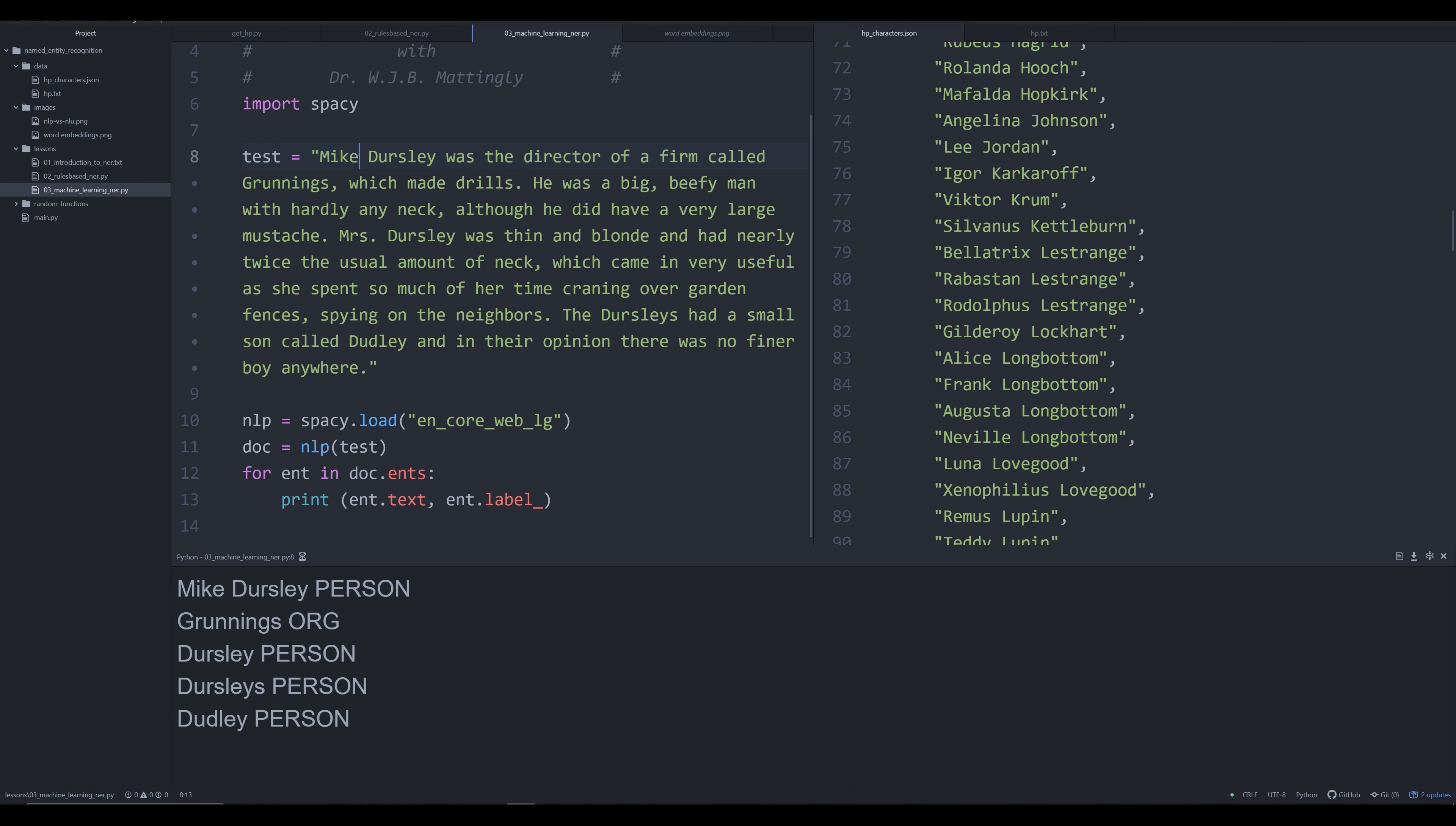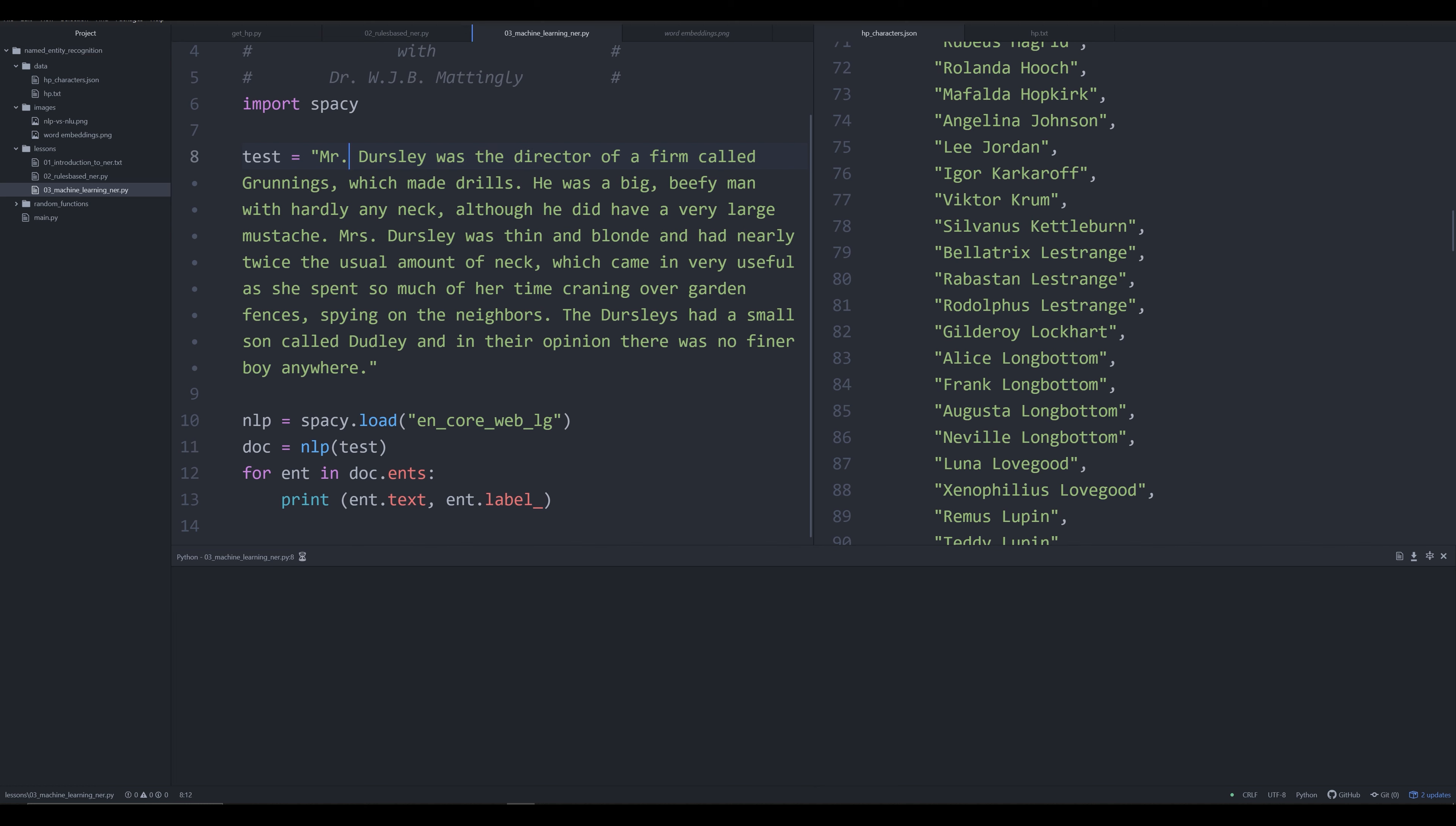What if I changed his name to Mike? We might get a different result. Let me venture to guess... yep, there we go, Mike Dursley does work. So why does Mike Dursley work but Vernon Dursley doesn't work and comes out as an organization? More importantly, why is Mr. Dursley not coming out as a single entity?